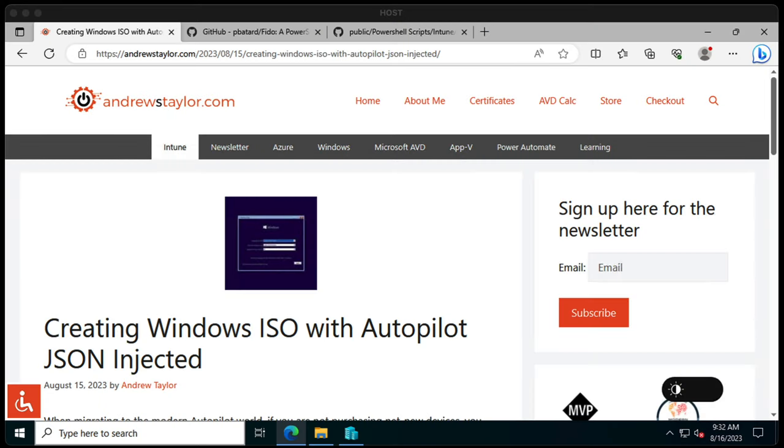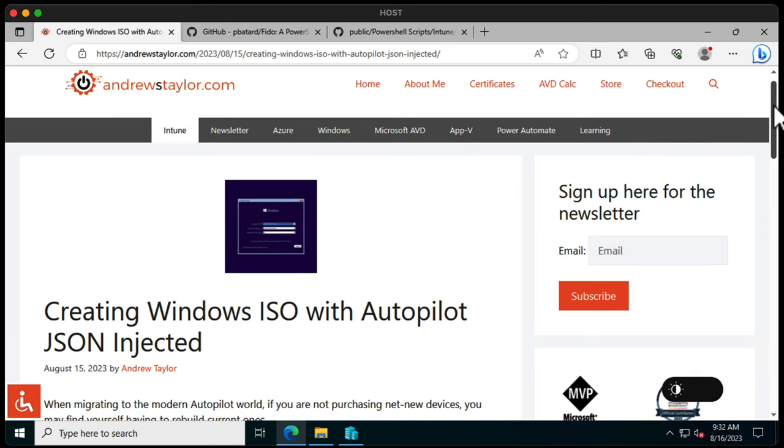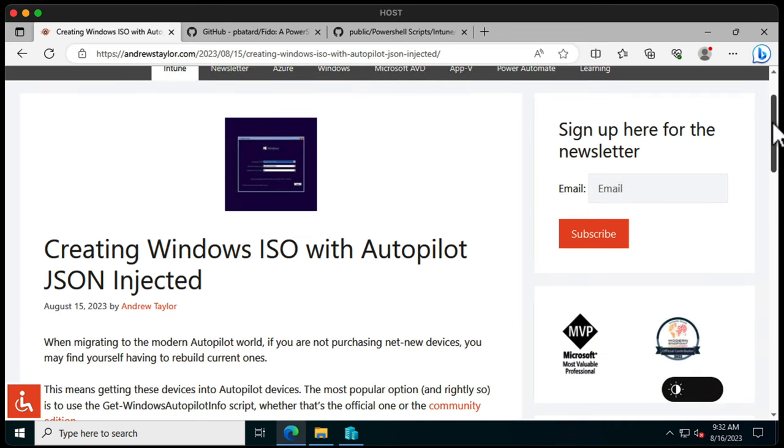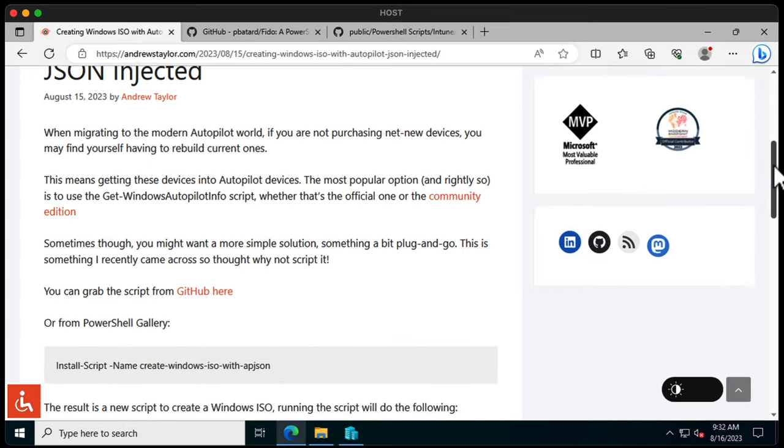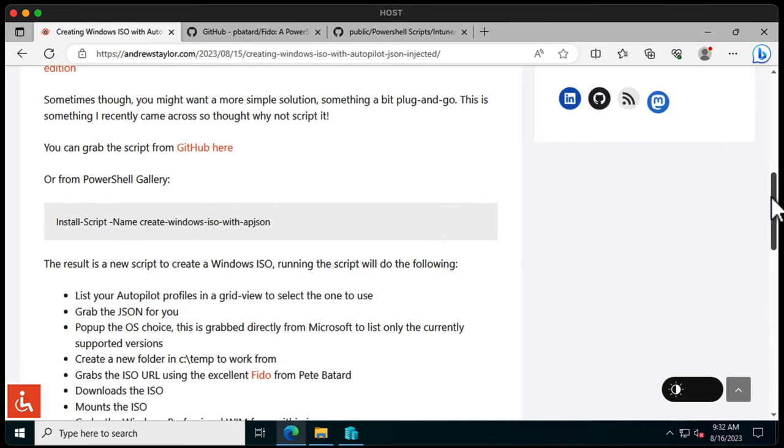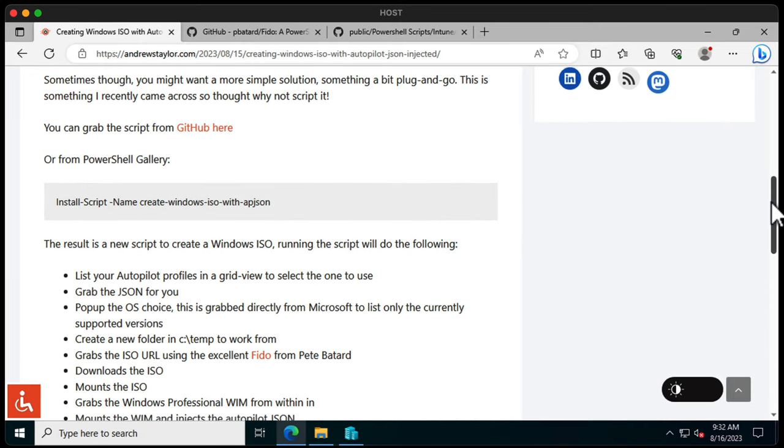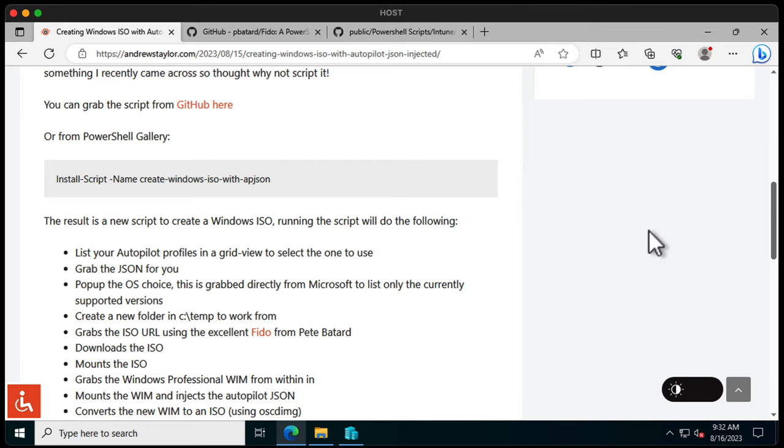So let's take a look at Andrew Taylor's blog. We go to andrewstaylor.com and it's this blog here, creating Windows ISO with Autopilot JSON injected. All the information you need is here including all the links to the GitHub. Also a script called Fido from another member of the community called Pete who has put together an excellent way to grab an ISO from the internet. Let's jump in.